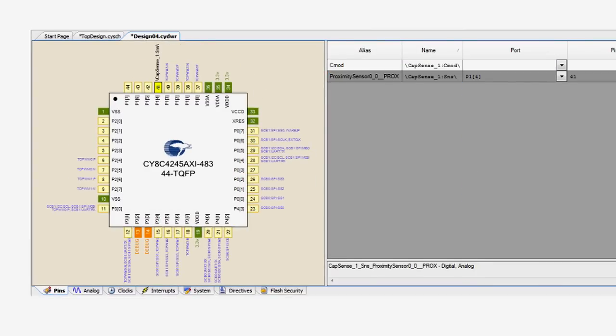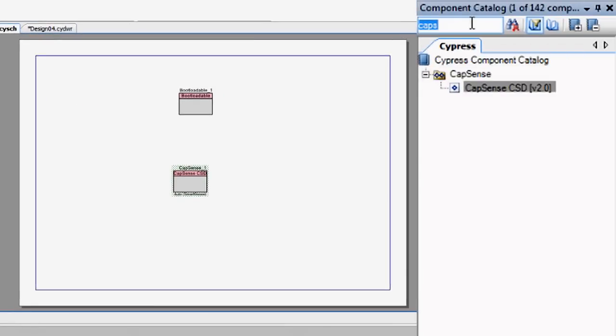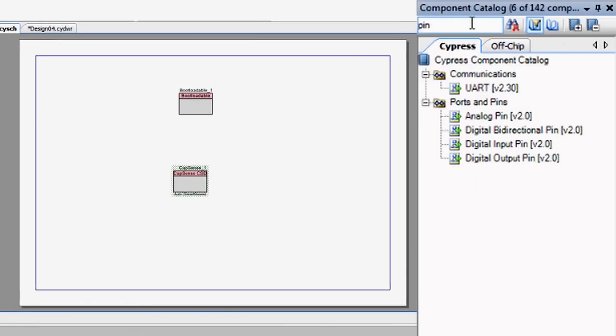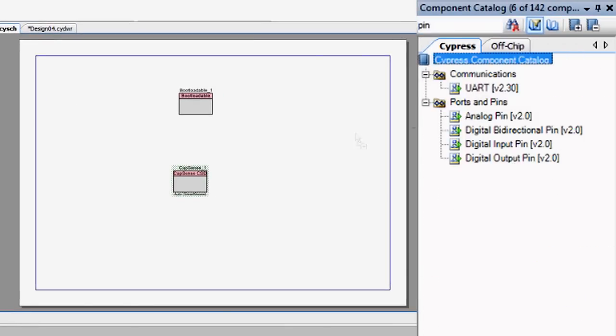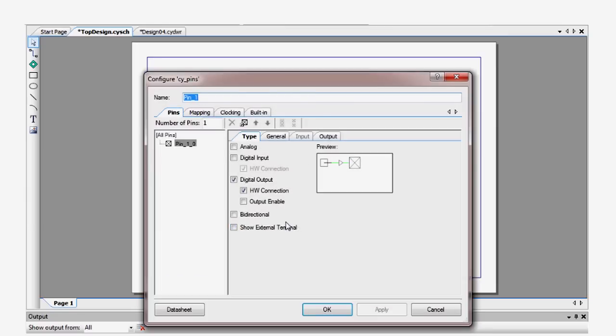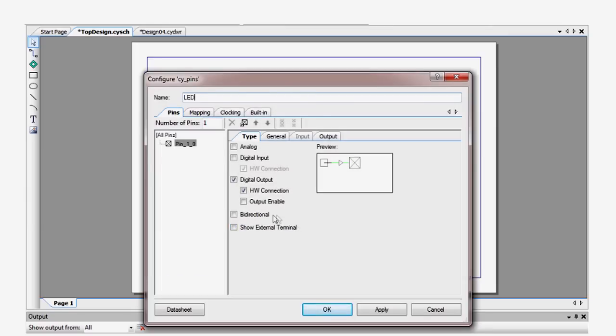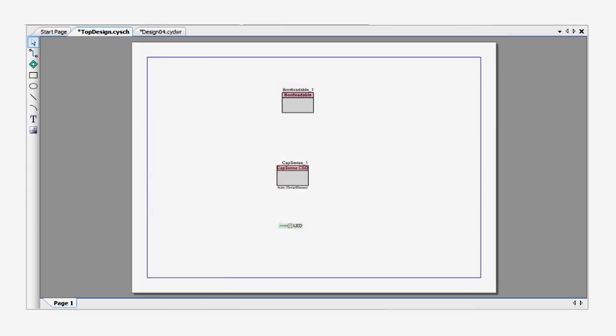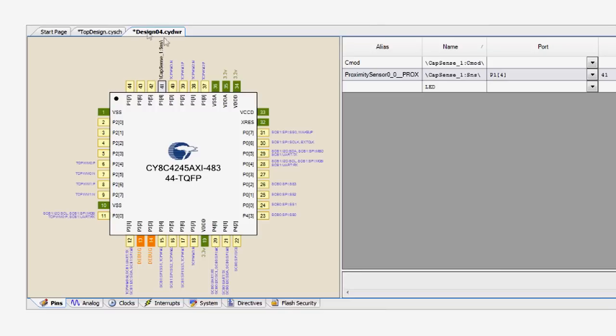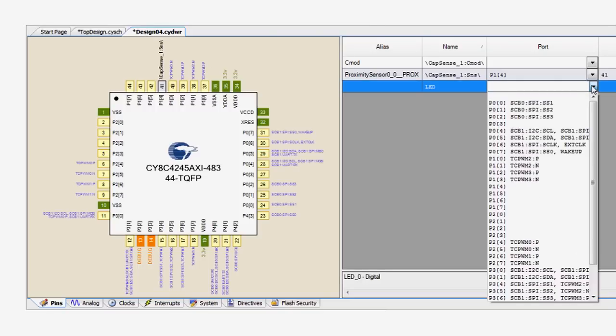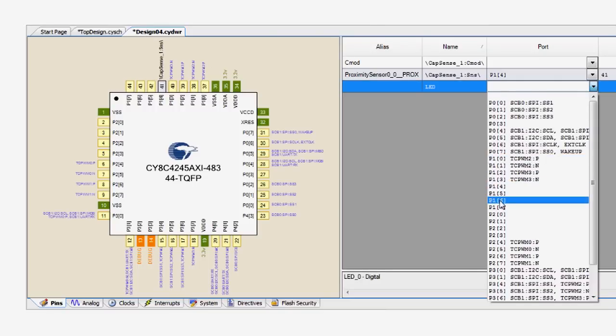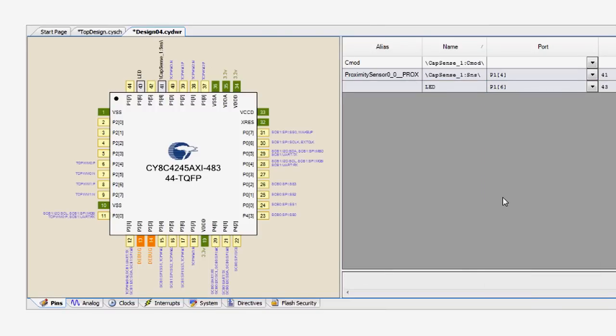Next, add a pin to drive the LED. Double click the pin to turn off the hardware connection, as this pin will be driven only by the firmware. Then in the DWR, assign the LED to the O49 LED pin, which is port 1, pin 6.